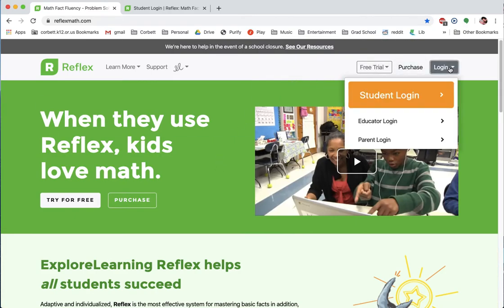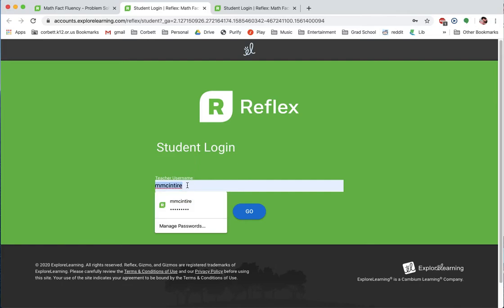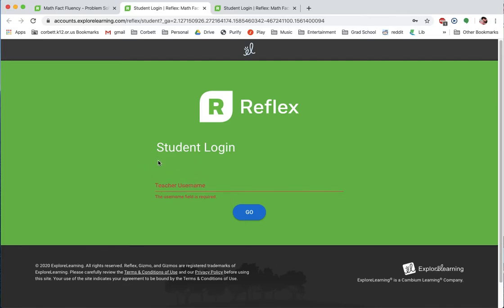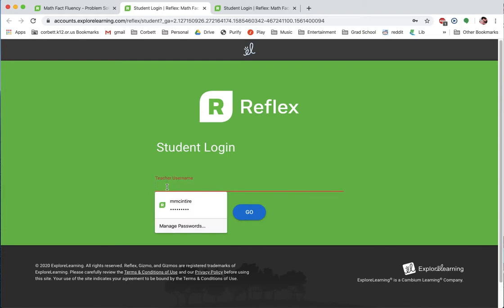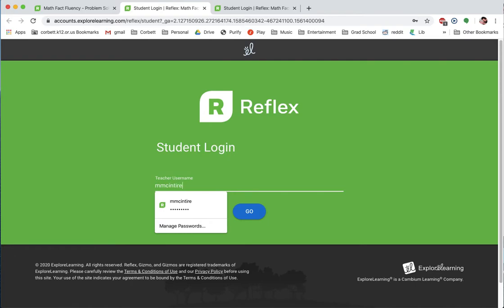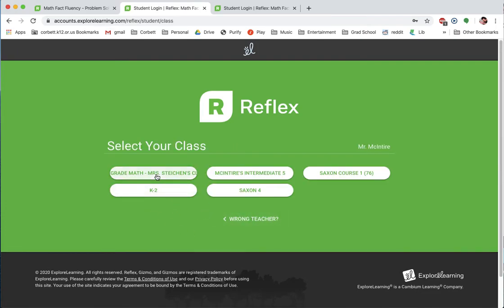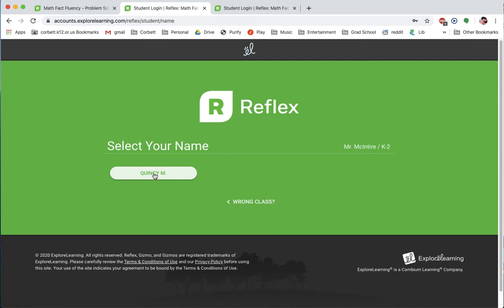We're going to log in here. When we click Login, we want to do the Student Login, and it'll open up. This is where you're going to need your teacher username, so the teacher should have given that to you. For this example, I created a ghost account with my son's name and my teacher username, which is my first initial and then McIntyre. So that's the teacher name that you would put in if you were my student.